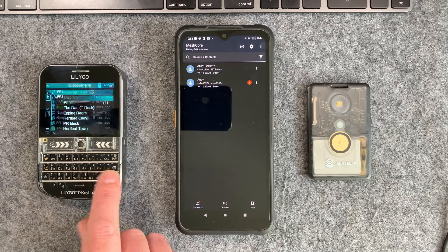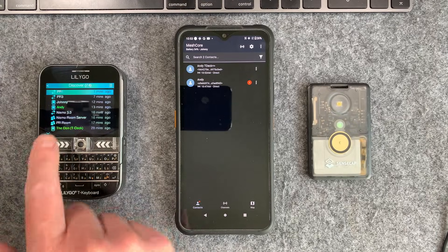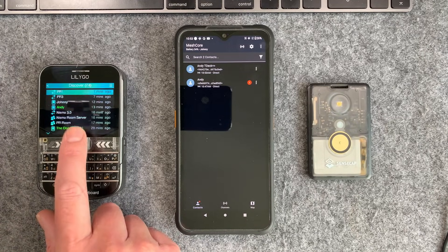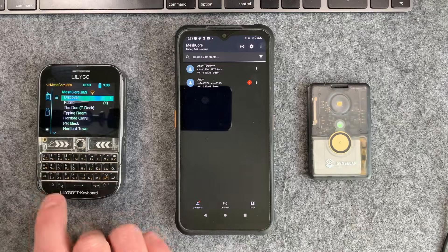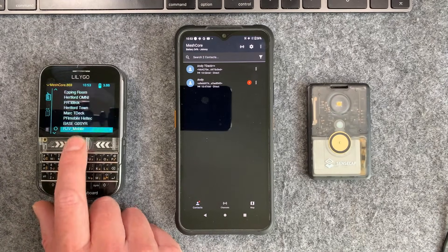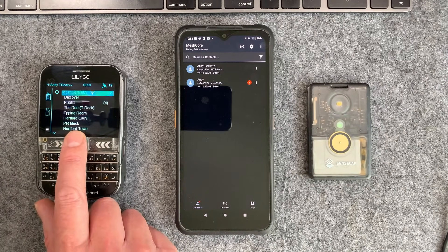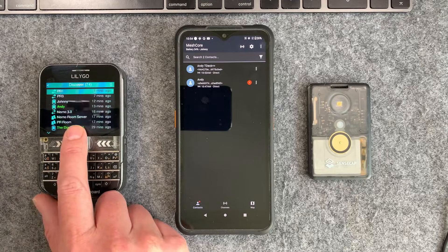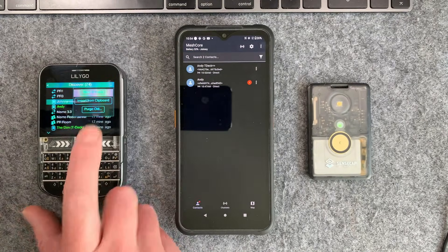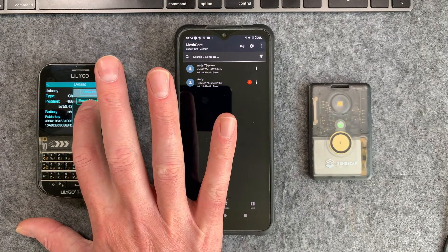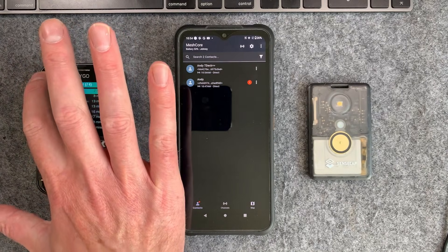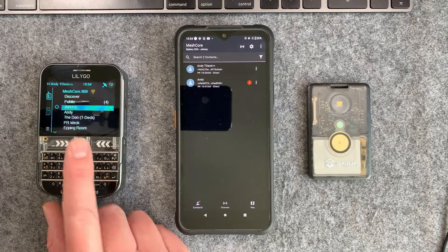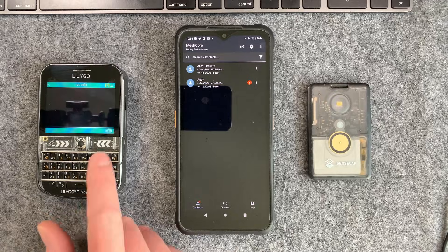Now the cool thing is with the TDEC it works exactly the same way. So you've got a discovery list and you can basically pick and choose who is in your contacts list. So you can see I've got a bunch of contacts in here of people that I talk to and I can actually find Johnny here and on the TDEC it's actually called add to home but it does the same thing. It's contacts basically and then you'll see Johnny there.